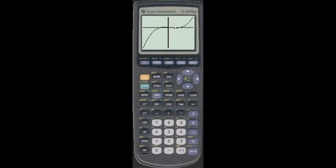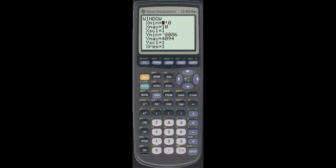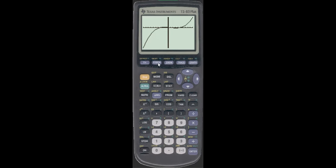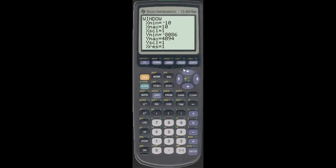What I notice is that the left and right — the left bound and the right bound — are okay, but we need to zoom in around this origin here. So you're going to do that by going to window. The X min is minus 10, the X max is 10. But they're going all the way down to minus 8,000 and Y max 4,094.